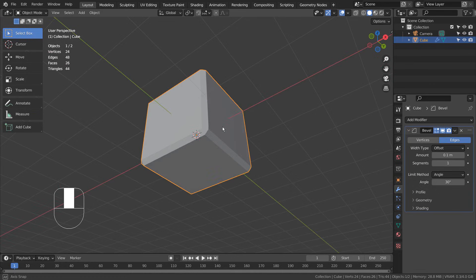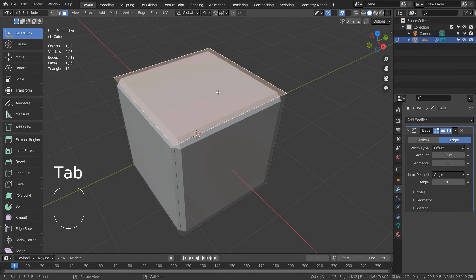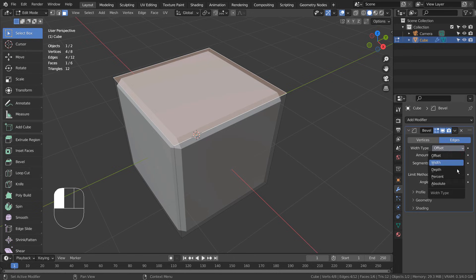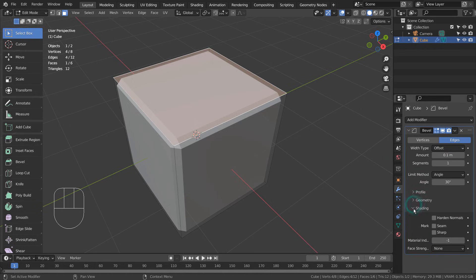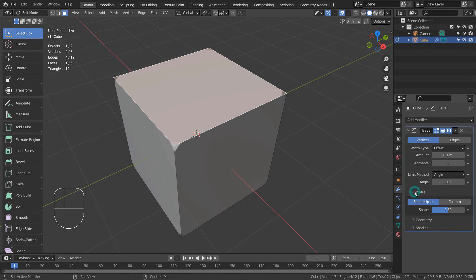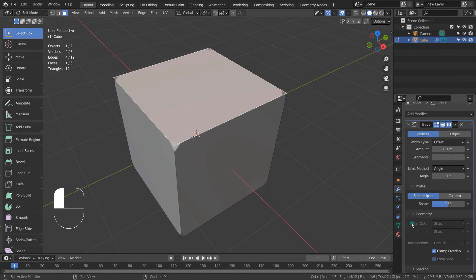The Bevel modifier allows us to edit what has been beveled any time we like, but we can't just bevel a single edge loop. There's no vertex group option like other modifiers either. If we can find a way to use this modifier for just one face, then we can create a great non-destructive environment for our future projects.